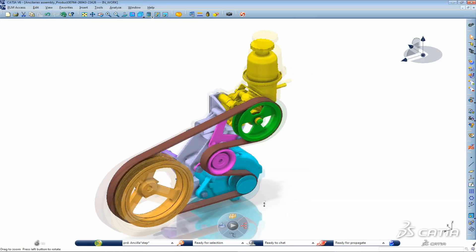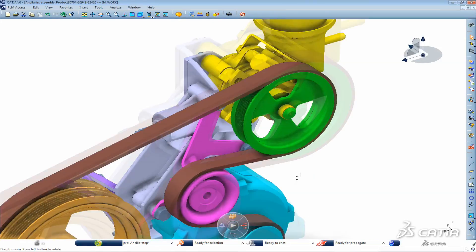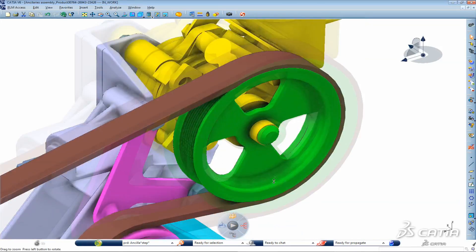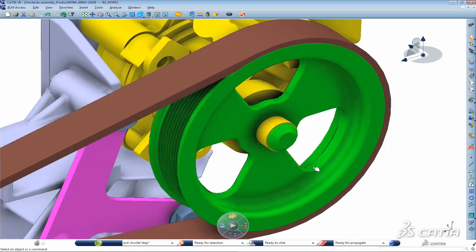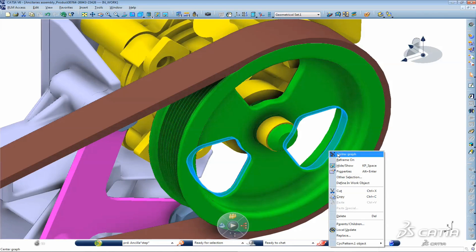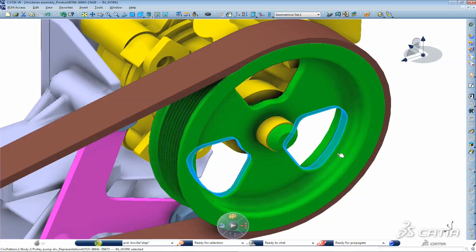Until now feature level collaboration was only possible when users were tied to exactly the same version and release of any design software. Not anymore. CATIA V6 R2012X delivers enhanced downward compatibility with feature level collaboration between CATIA version 6 and V5.